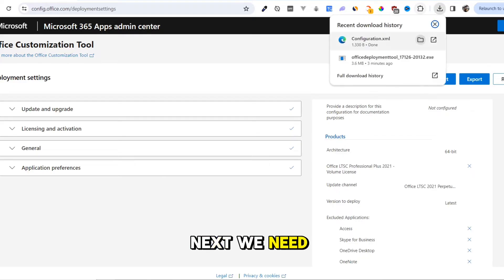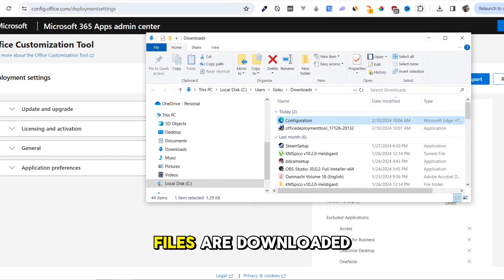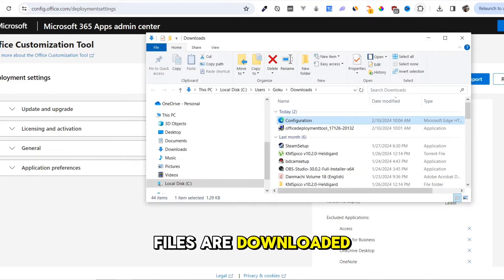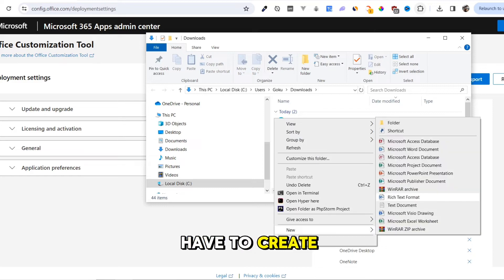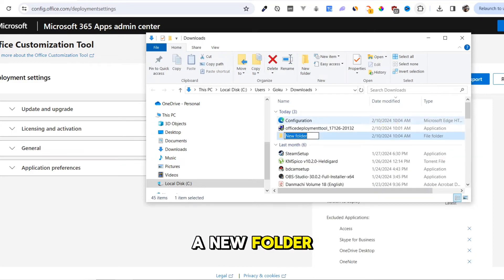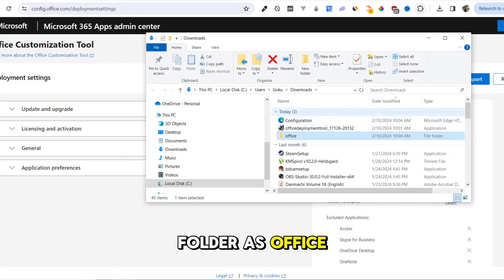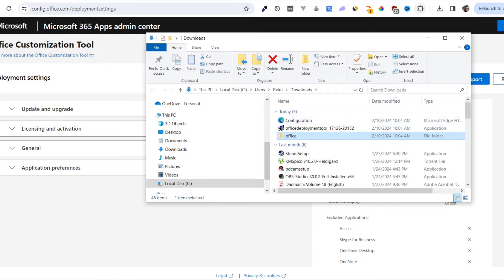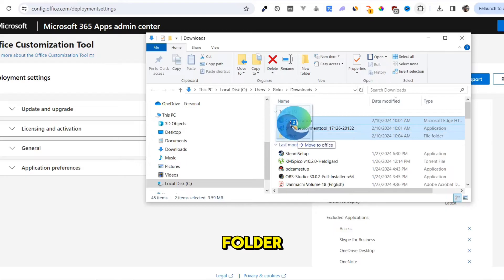Next, we need to go to the location where files are downloaded. Here, we have to create a new folder. Give a name to this folder as Office, then put the downloaded files into this folder.